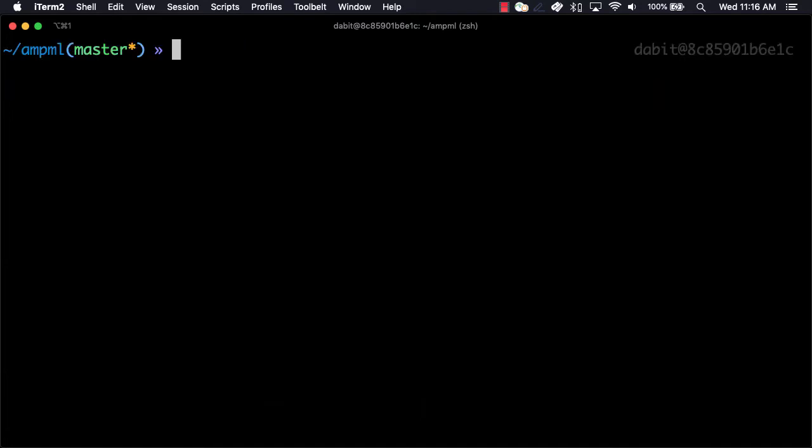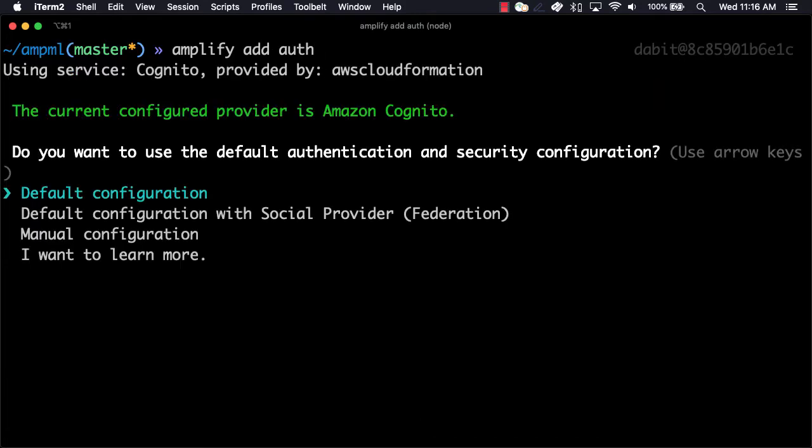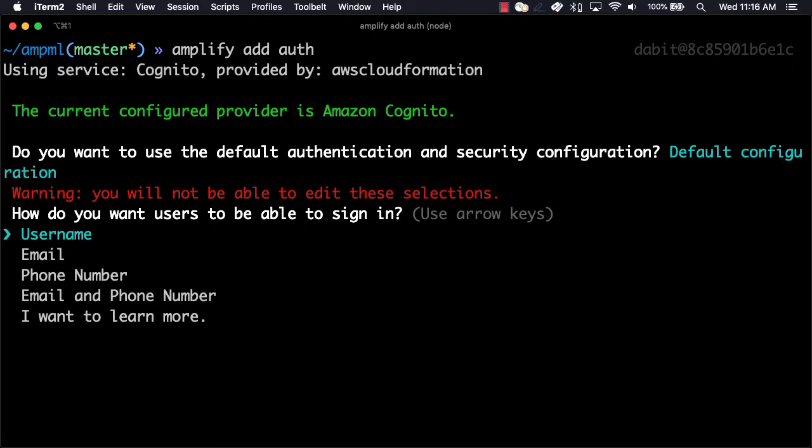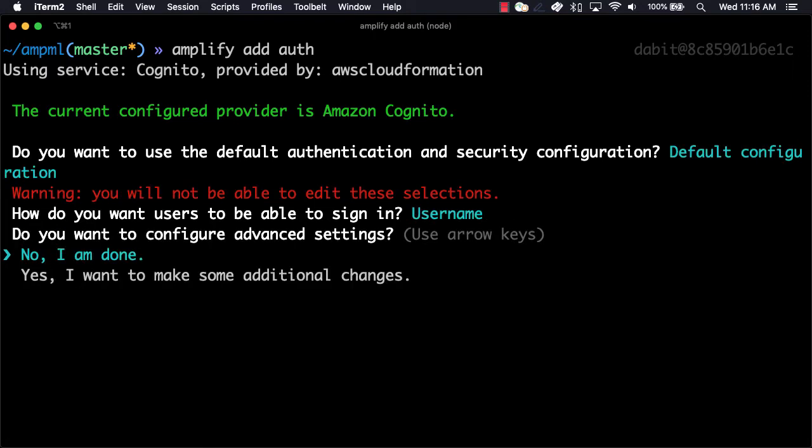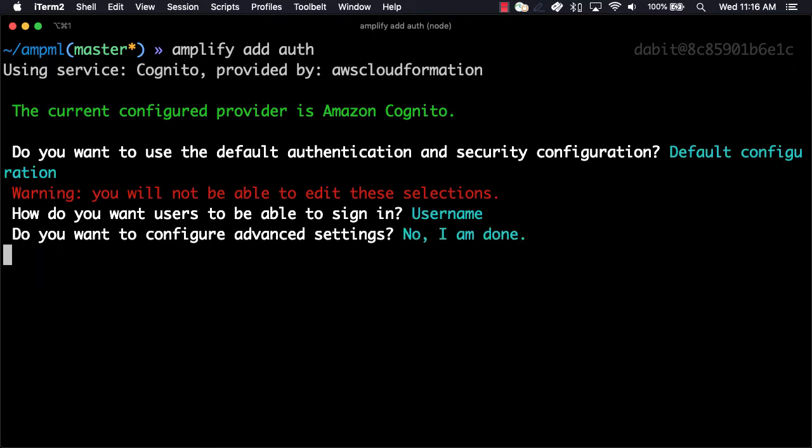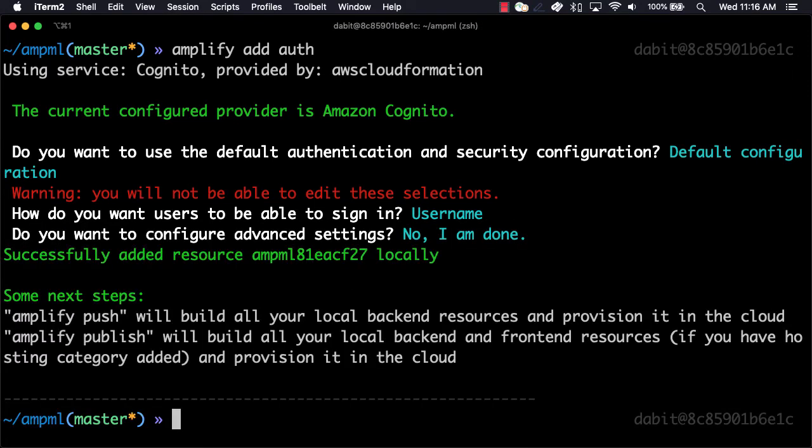Next we'll add authentication by running AmplifyAddAuth and accept all of the defaults. Now that authentication has been enabled,